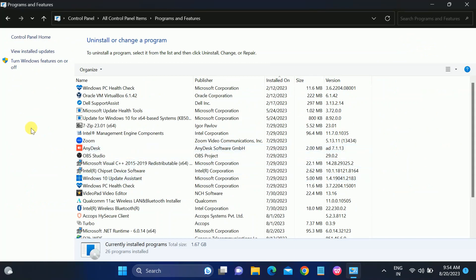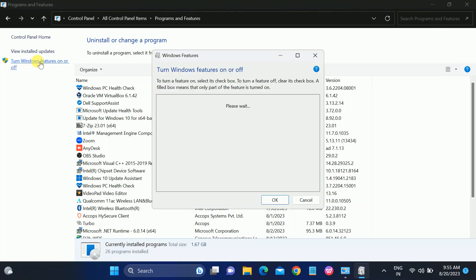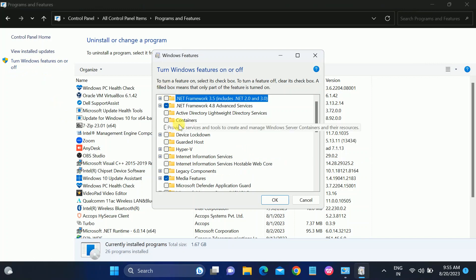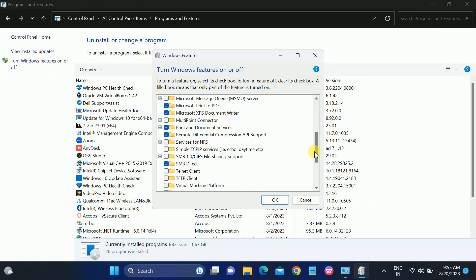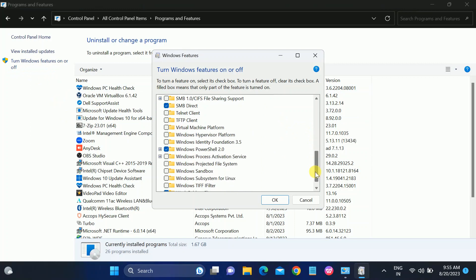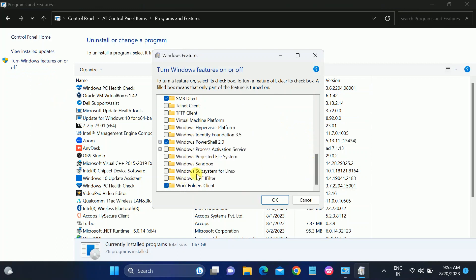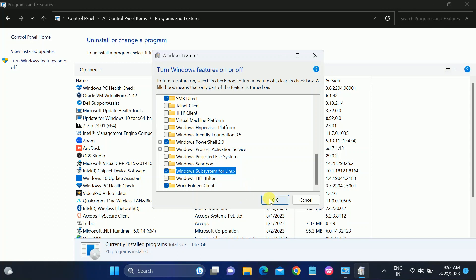Once you click on that, go to 'Turn Windows features on or off' — you can also directly search for this in Windows. Click on that option, scroll down, and look for 'Windows Subsystem for Linux'. Check that option and click OK.